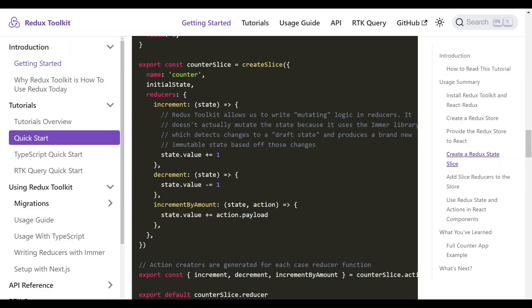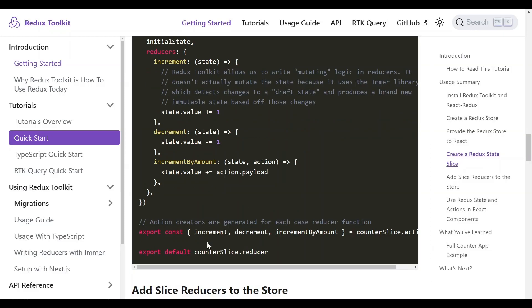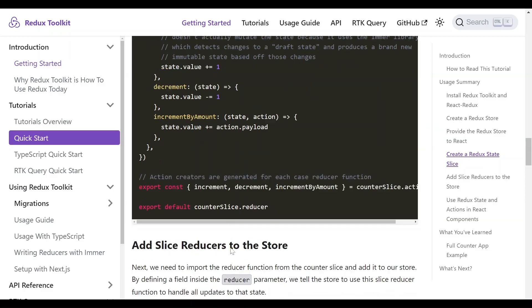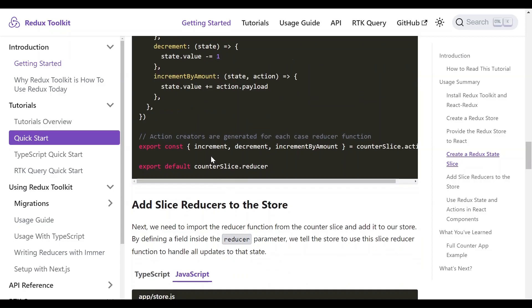And at the bottom, we need to export the actions as well as the reducer slice so that it's accessible to the components. And this is what this last piece of code does. So let's go over to the application.